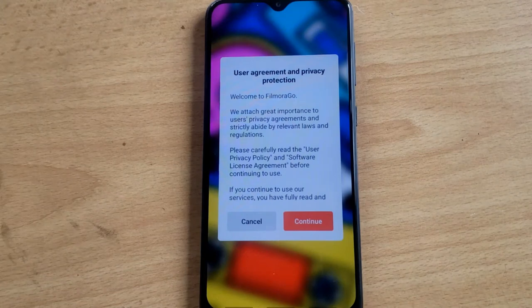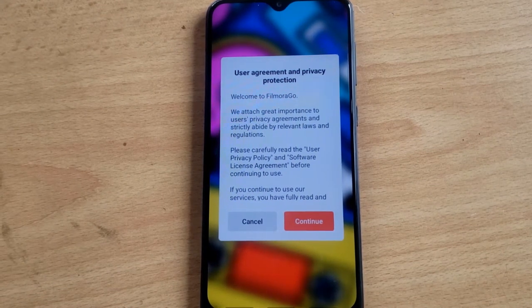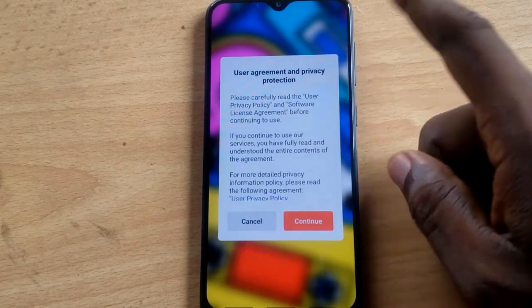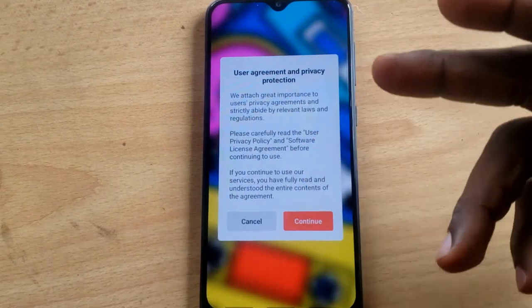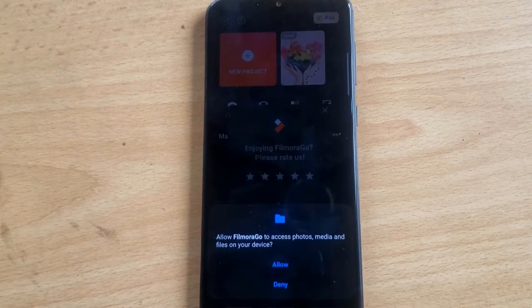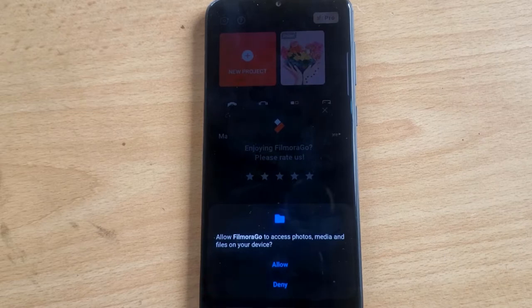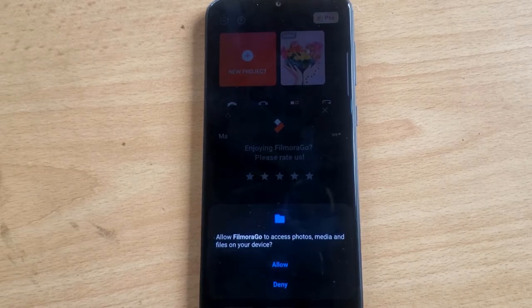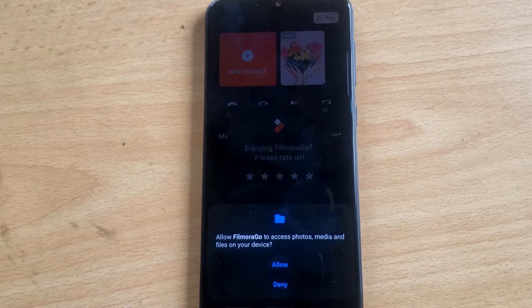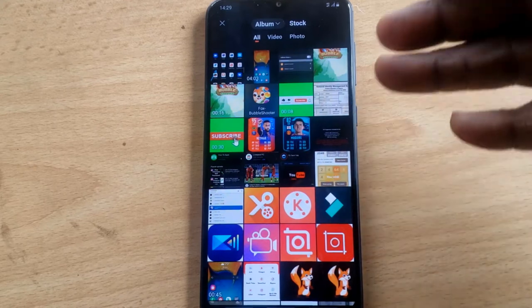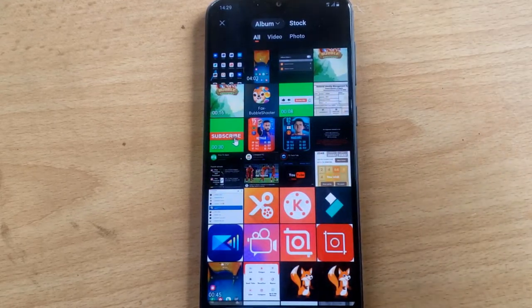Once you have it downloaded, go ahead and click on the application to open it. If you're opening it for the first time, it's going to display some information — all you need to do is click on Continue. It will then prompt you with a notification asking to allow Filmora Go to access photos, media, and files on your device. Click Allow to grant that permission.